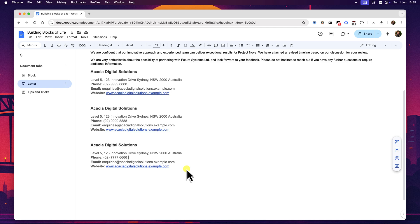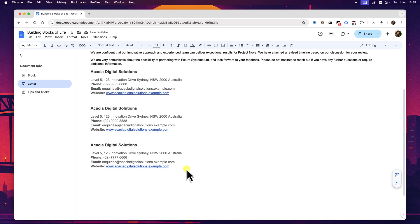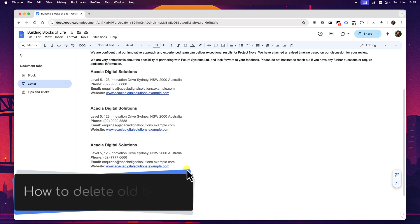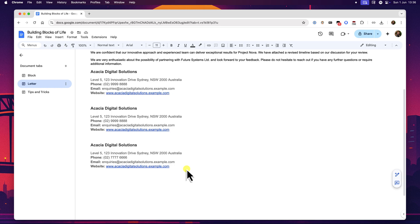Now as your collection of custom building blocks grows, you'll inevitably find that some become outdated or are no longer needed. Perhaps it was for a one-off project or an old promotion. Keeping your library tidy is good practice and deleting blocks is also managed through Google Drive, which makes sense because that's where they live.